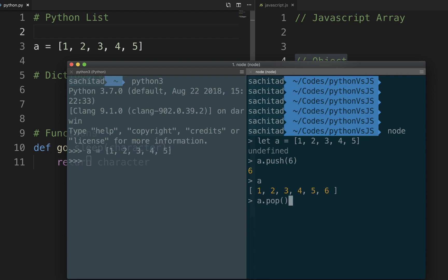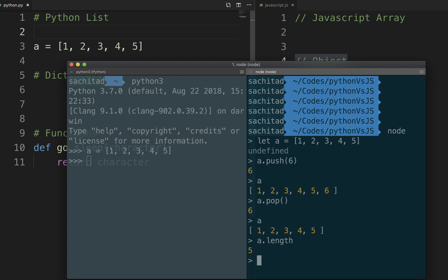I can do pop and like I said, last in first out concept, the 6 would be removed from an array. In Python to find out the length of a list I'll use len function. In JavaScript pretty much everything is an object.